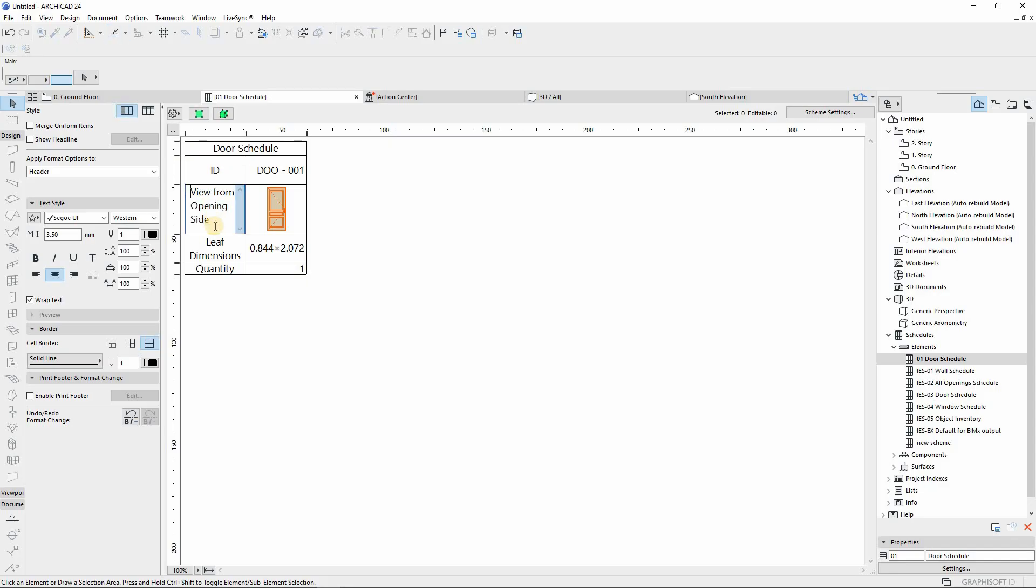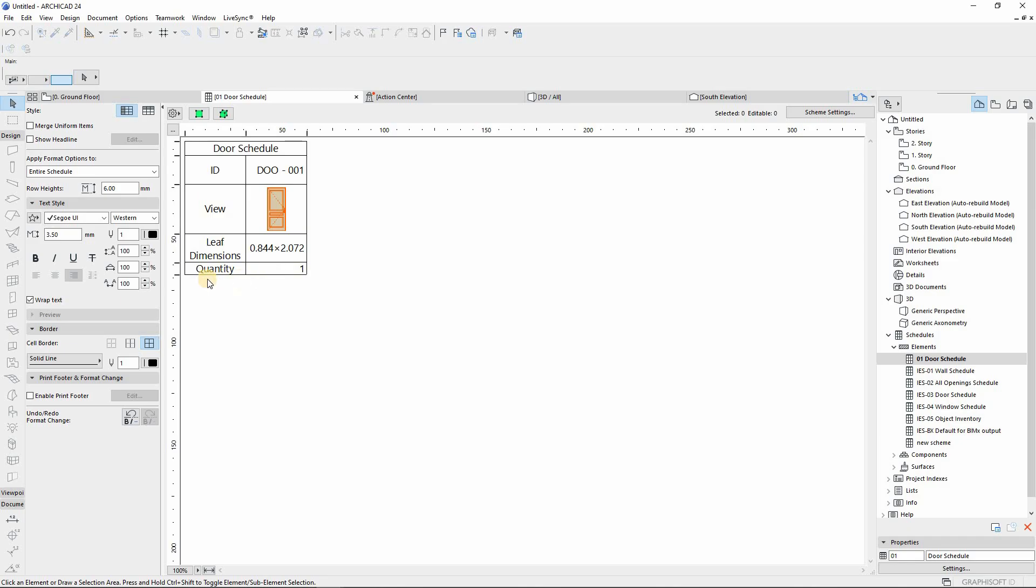Then you can change the naming if you want to change the naming. This will represent the door ID, this is the view of the door, and this is the dimension, the leaf dimension, and the quantity. And that's how you achieve your customized door schedule.